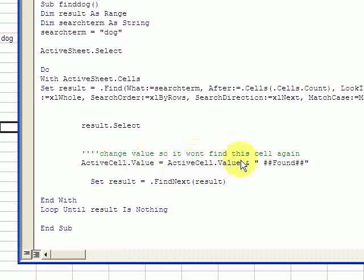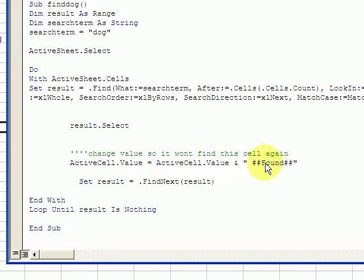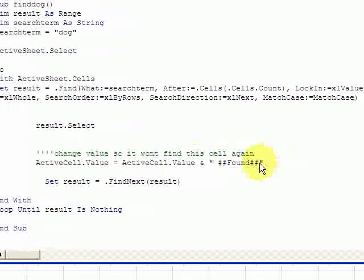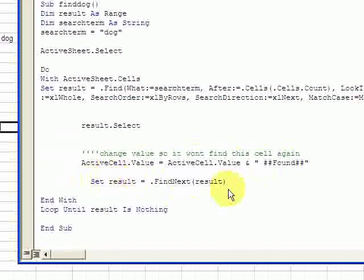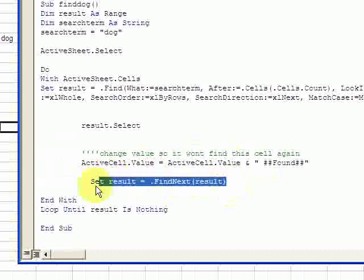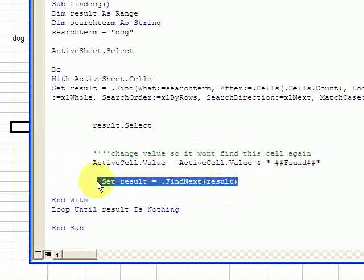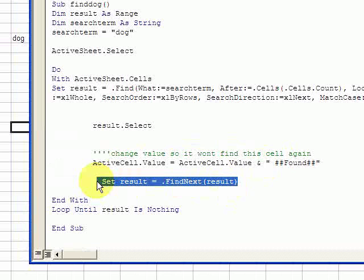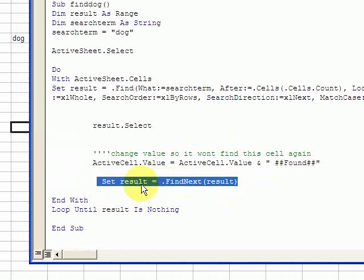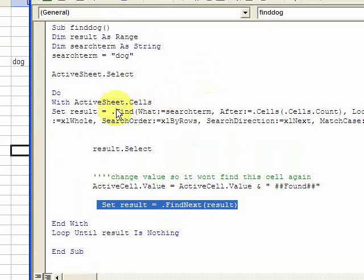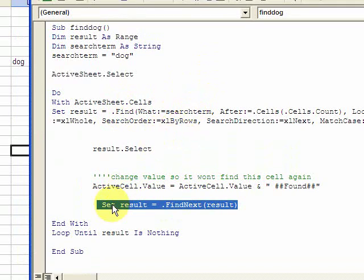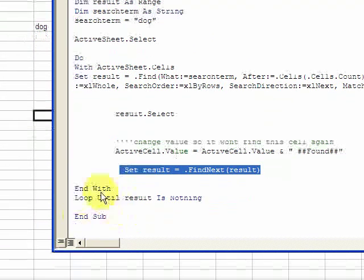Instead of 'dog', it's going to say 'dog found', and then we're going to set the result to the next instance of find. What this does right here, this highlighted part, it goes back to this Find function and finds the next instance of 'dog', and it sets the range result to the result of the Find function.